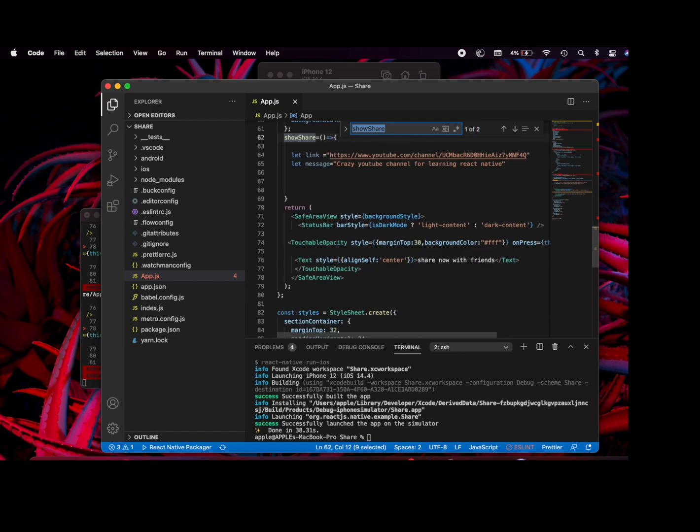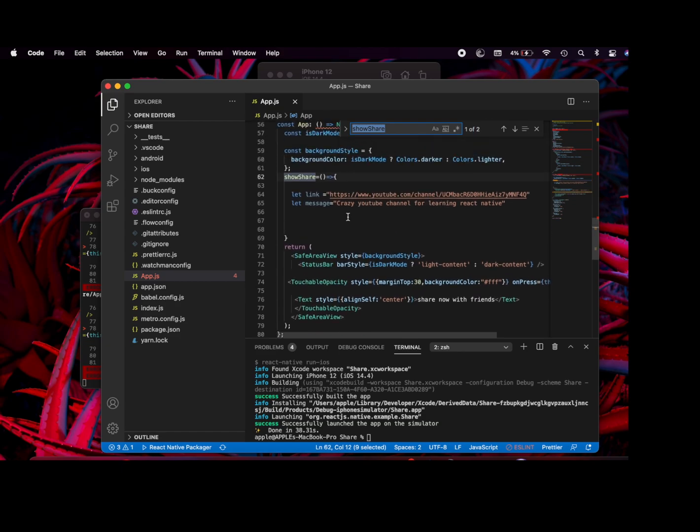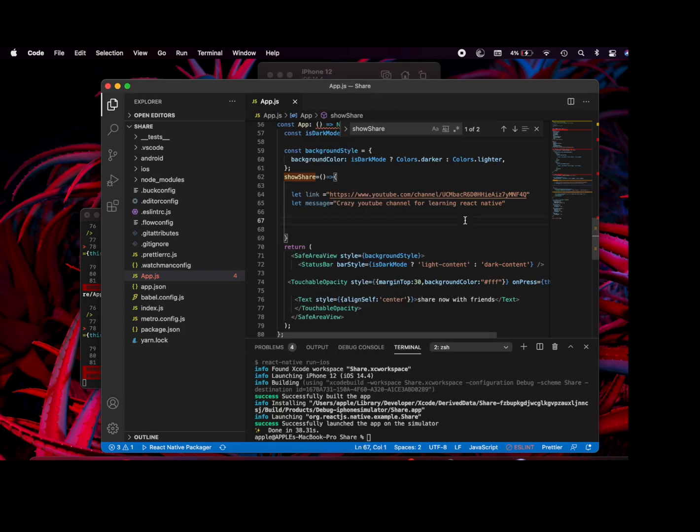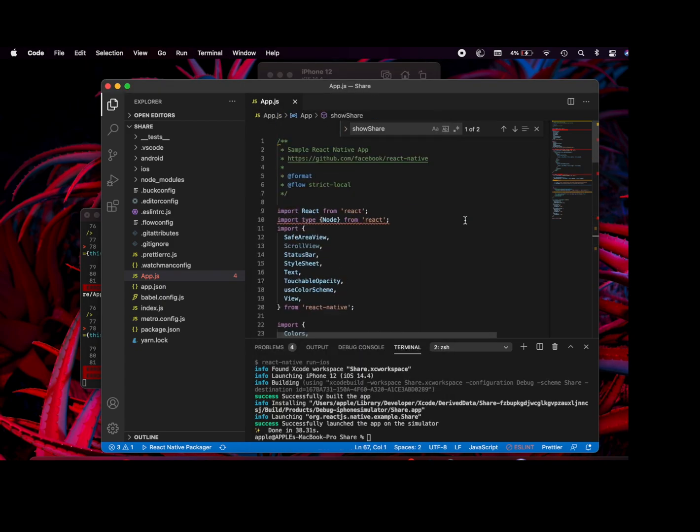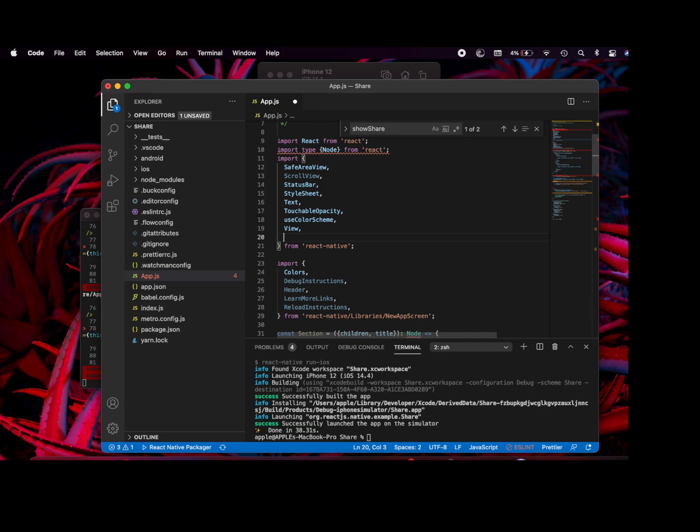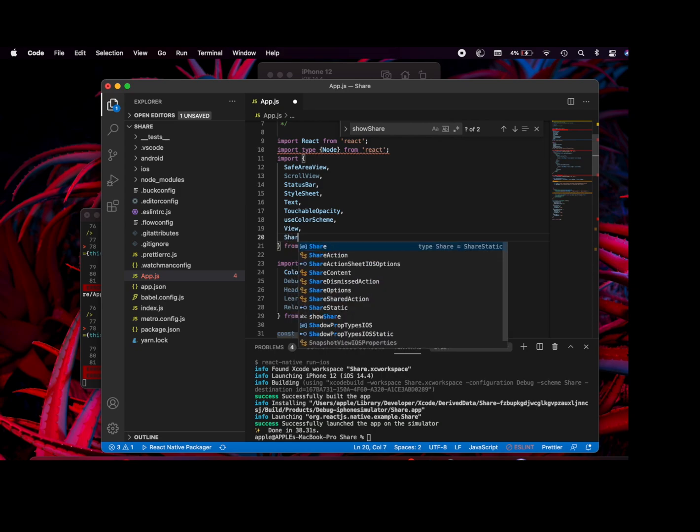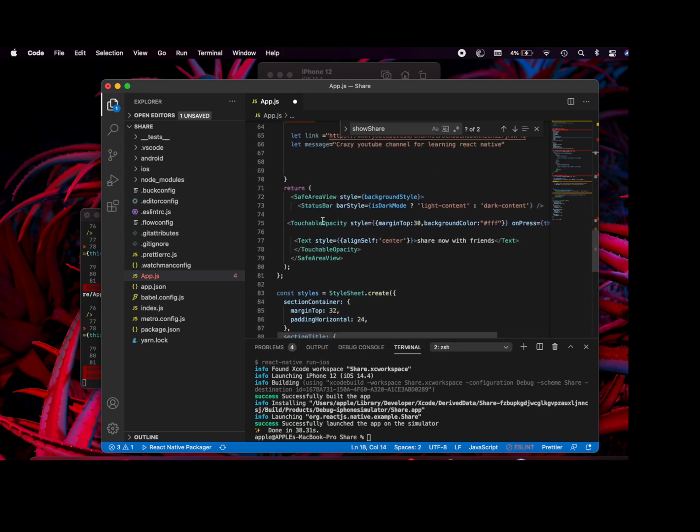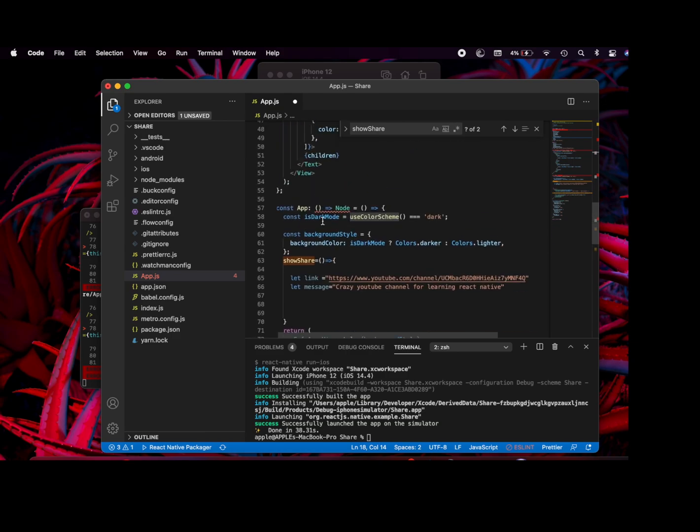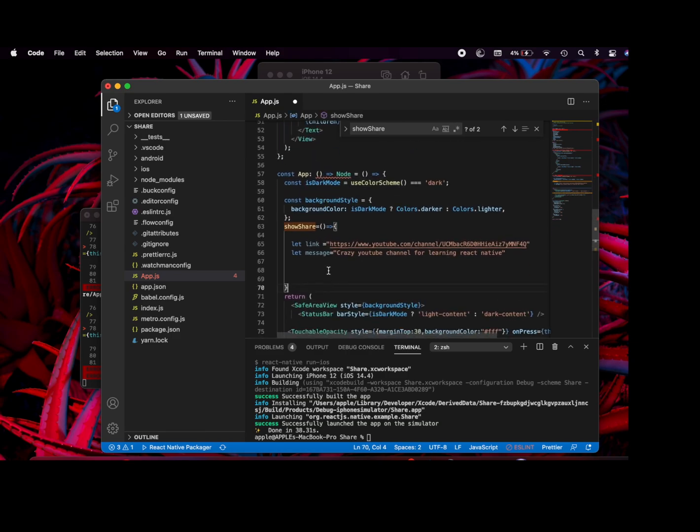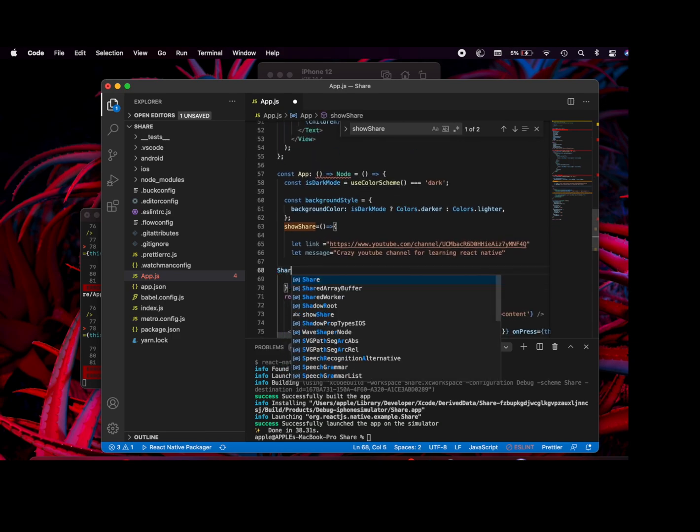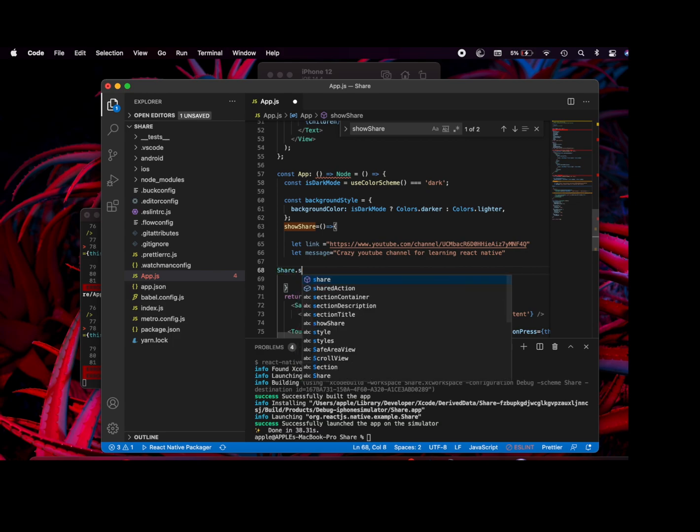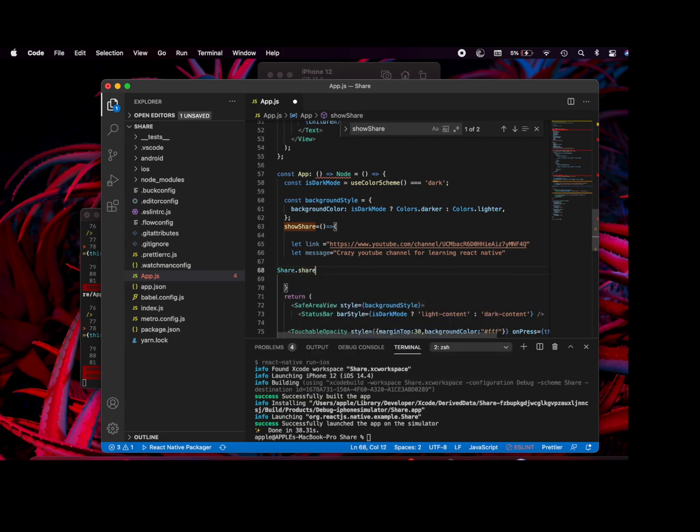In this function, I've created a link and a message. First, let's press it and see - nothing is going to happen. For sharing, we need to use the implicit native share. Let me add it. Let's go to our function and add the share functionality.